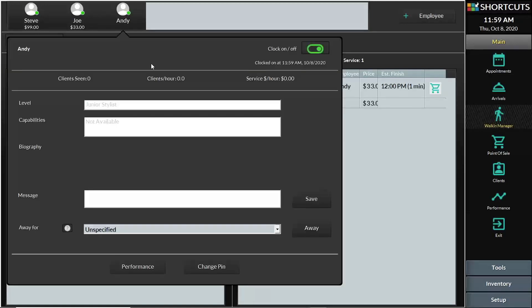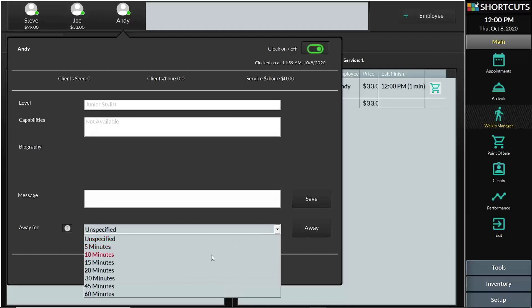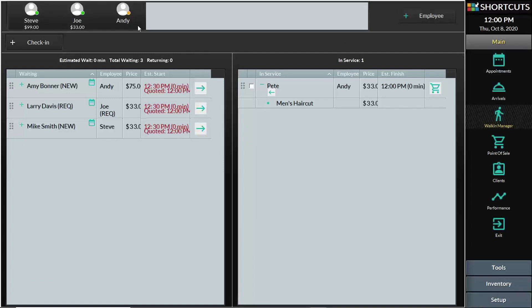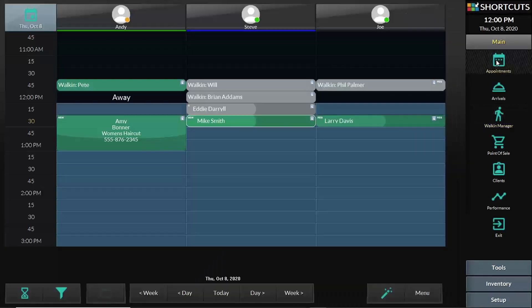If a staff member has to go away or is taking a break, then on the bottom you can press the away button after selecting a certain amount of time, and the button will appear as orange.